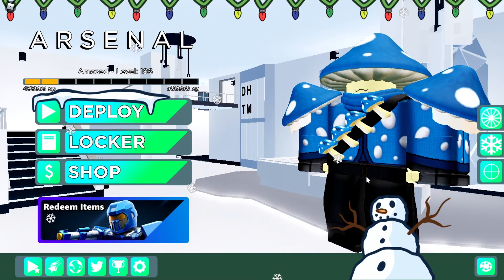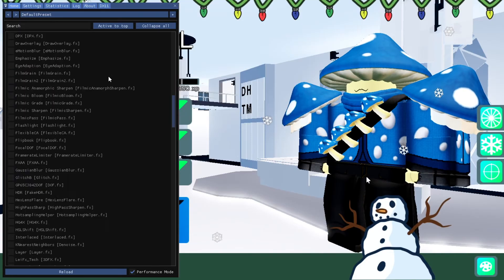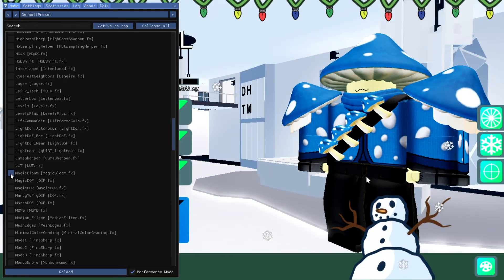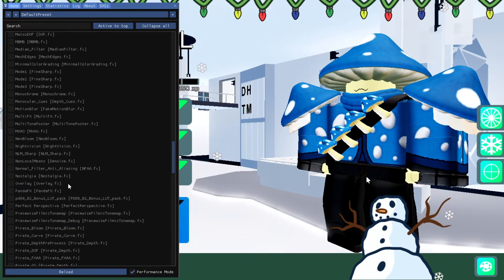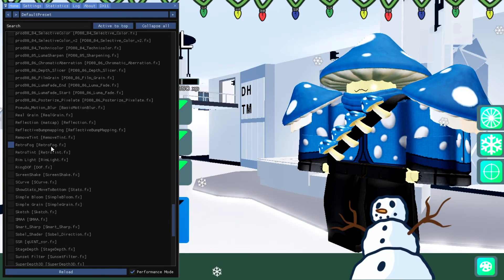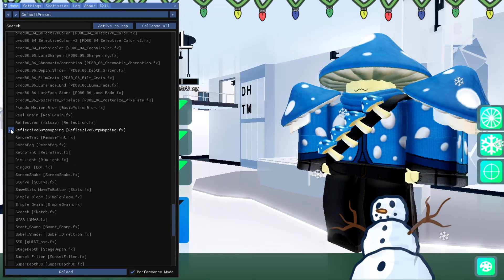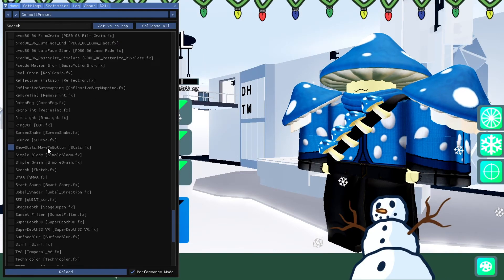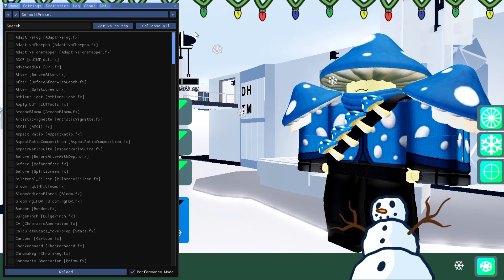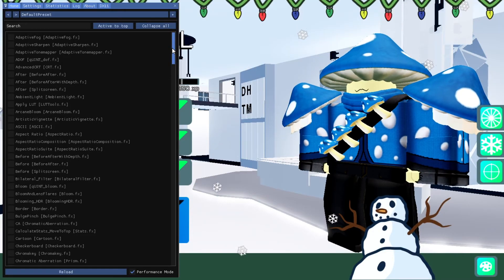Basically what you're going to do is just press Home, and then you have a whole list of things you can turn on. You can experiment around with it — Magic Bloom, lots of types of things. There's Perfect Perspective, Reflective Bump Mapping that makes things look reflective apparently. There's all of these effects that you can mess around with that change the coloring and basically everything you can think of to make it look way better than it already is.